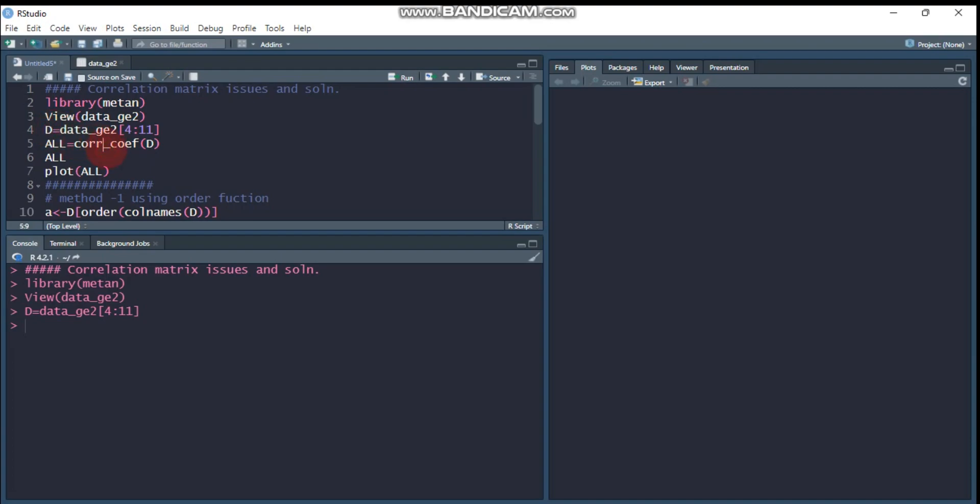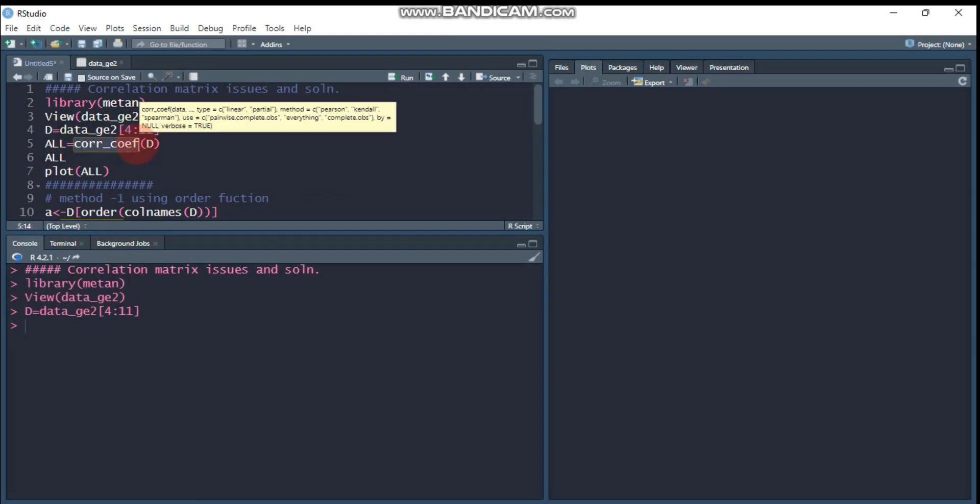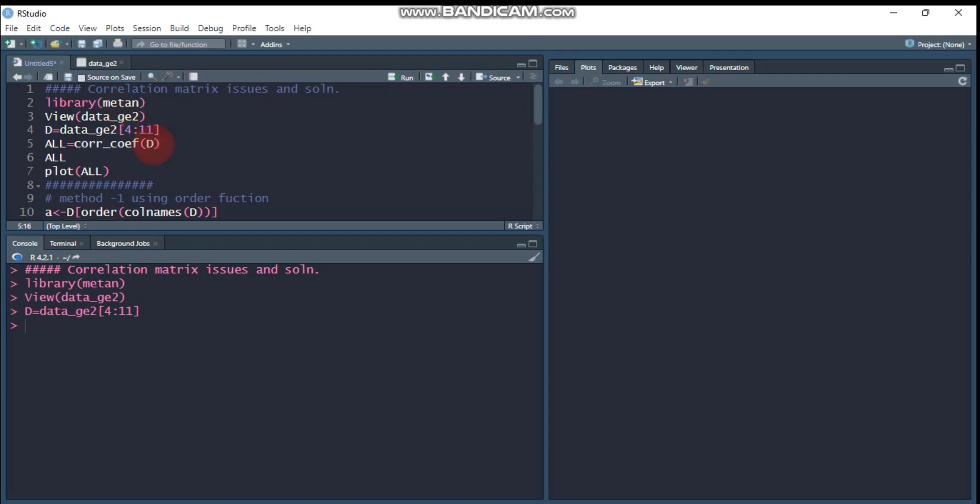If you want to display the correlation coefficient, you have to use the cor coefficient function that helps to compute correlation. This is a built-in method in the package. Immediately put your data name, so data name is d that contains only numerical values.